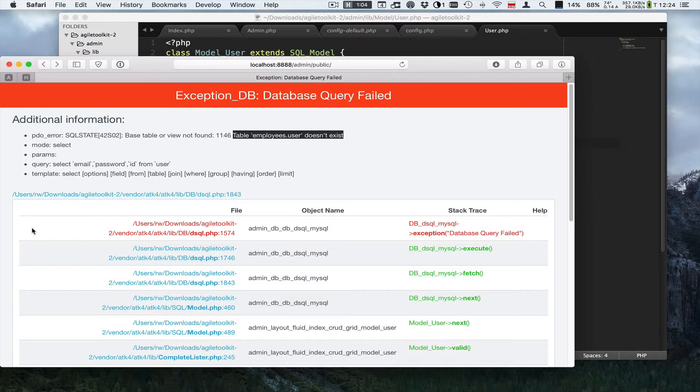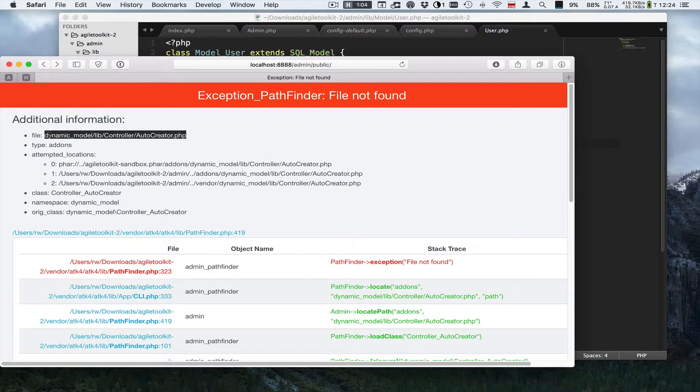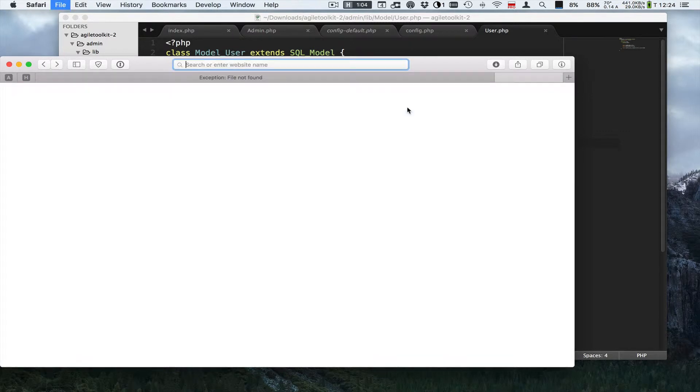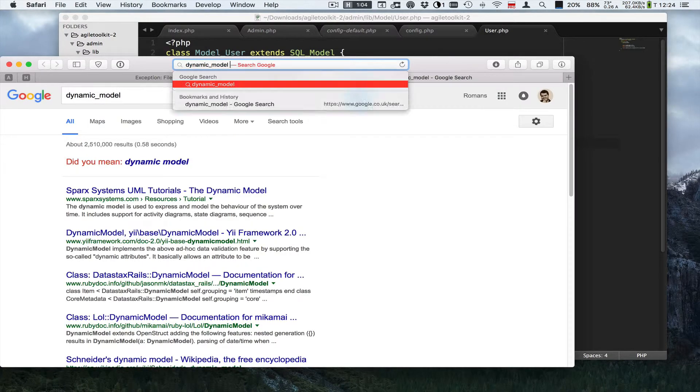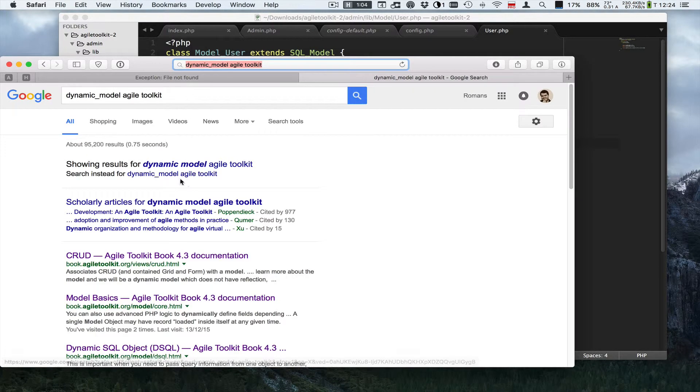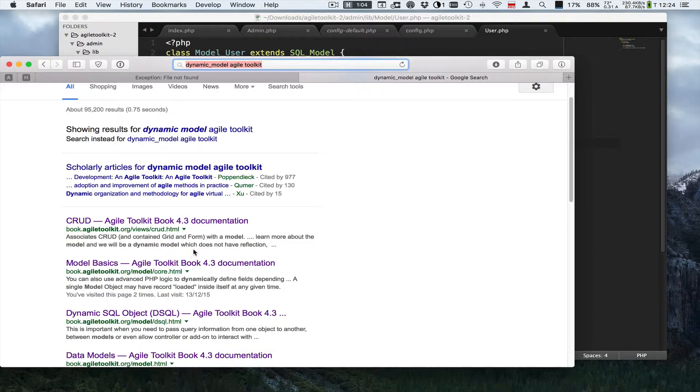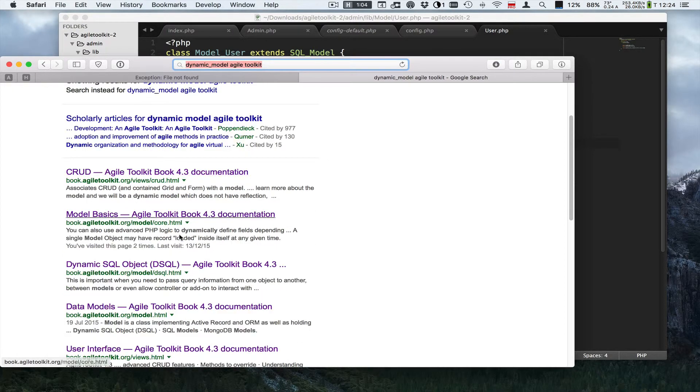But before it can work, I need to install this lib. And so it happens that it lives inside the standard pack of ATK addons.